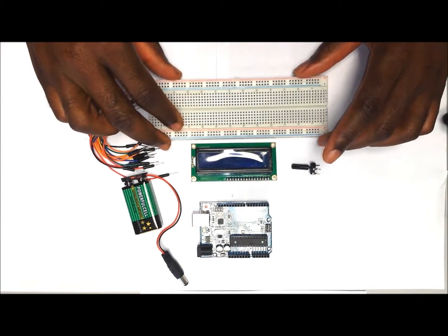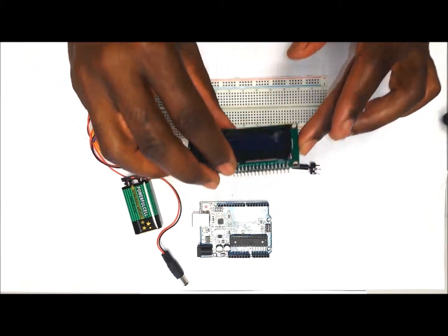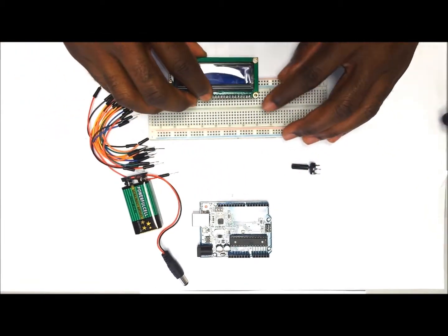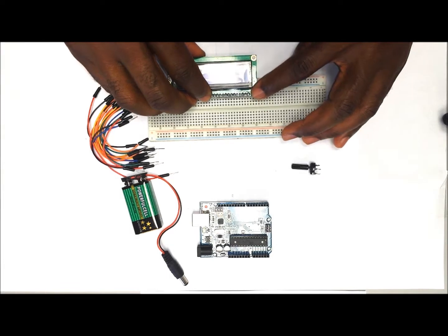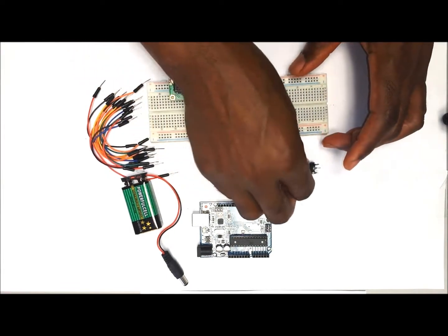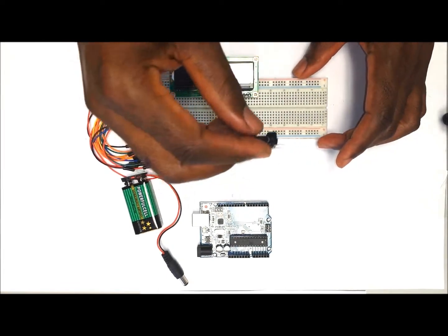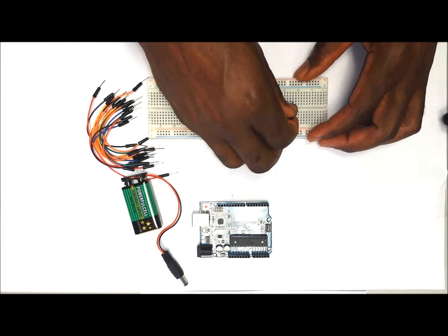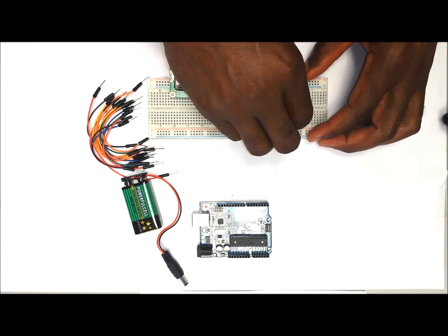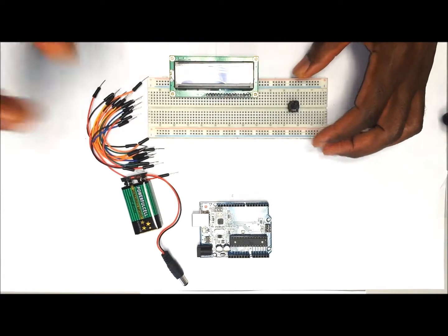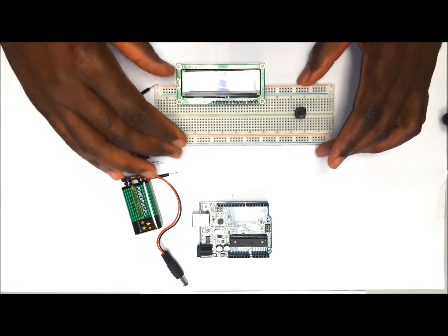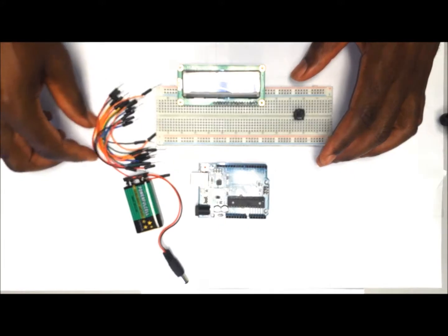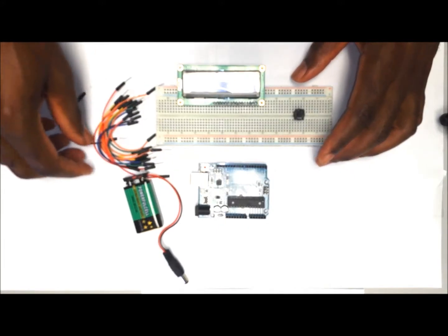The first thing that we want to do is to put the LCD display module onto the breadboard. Might go ahead as well and put the potentiometer onto the breadboard, and then we start our wiring.